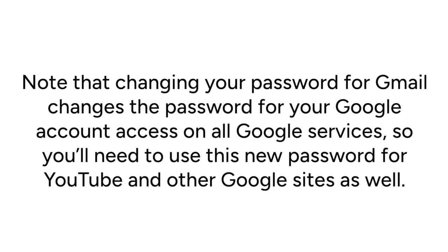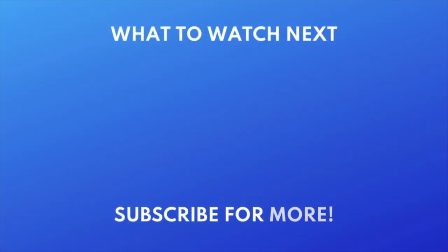That's all it takes to change your Gmail password. For more helpful Gmail tips and tricks, check out our full playlist of Gmail tutorials. Click the playlist on your screen now to watch.